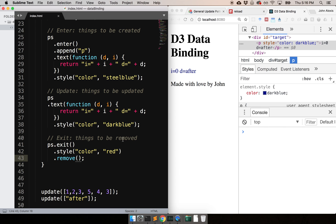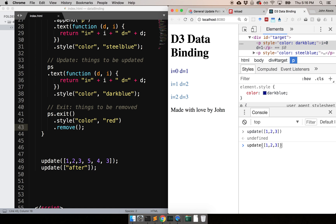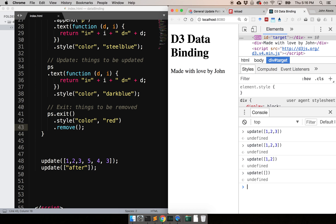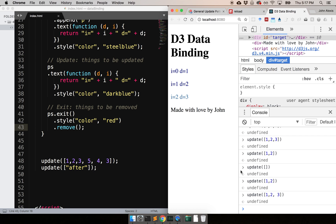With that you have an update that actually works. I can keep calling update with new values like one, two, three and it shows them. Call it again and everything is in update. Remove one element and you can see it gets removed while the other two are updated. Get rid of everything, then call with one and two — those two get created. Call with one, two, three and the first two are already created so only they need to be updated, and the third is newly created.